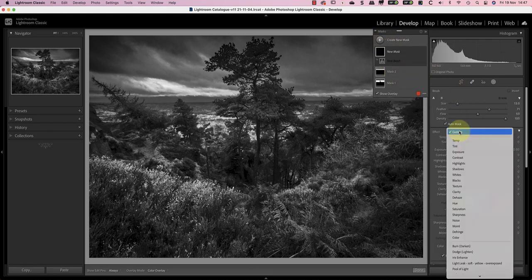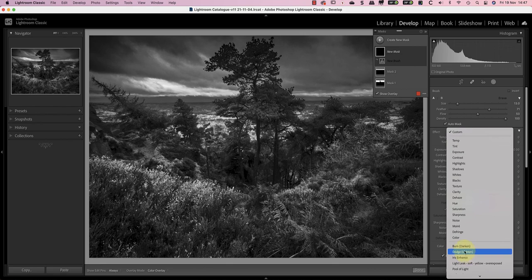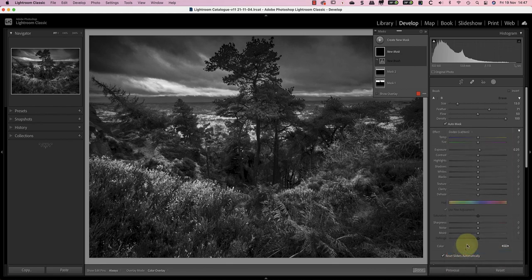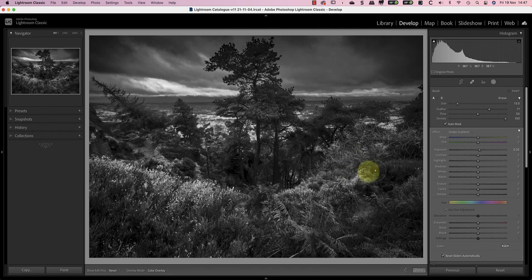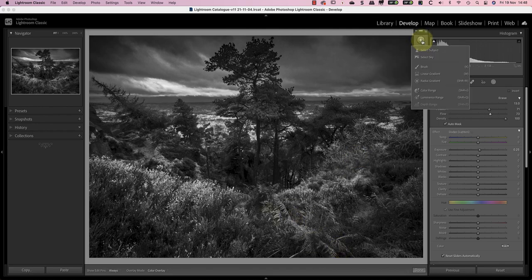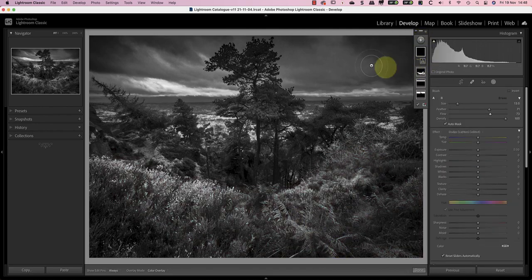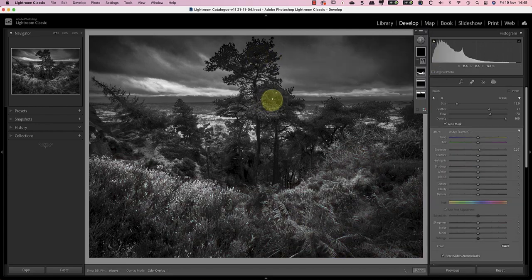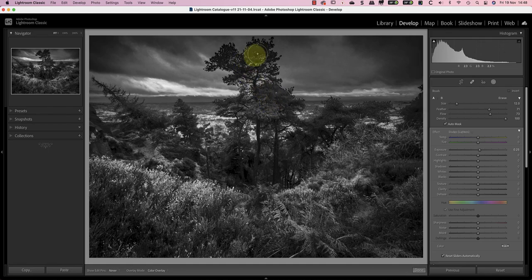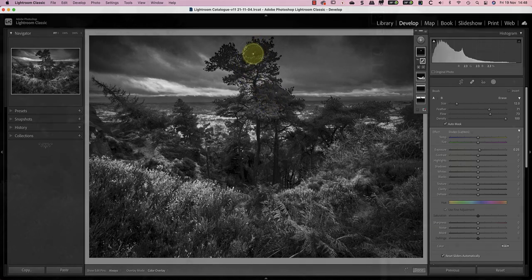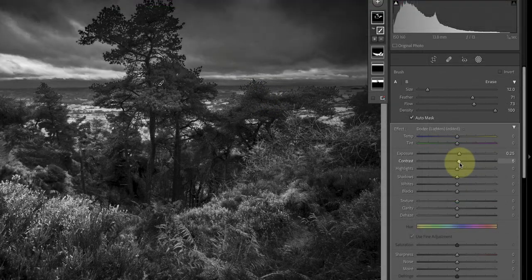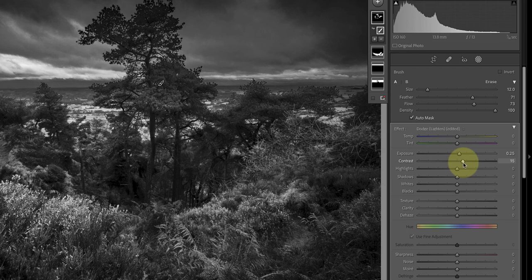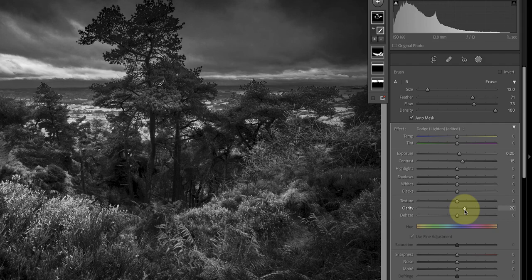I'll start by using the brush tool to dodge the foreground area to create the feeling of light falling onto it. Then I'll add another brush selection to dodge the pine trees which are just a little bit too dark. I can then also increase the contrast of that selection to plus 15 and the clarity to plus 20. This just makes the detail in those areas stand out a little bit more to draw the viewer's eye.